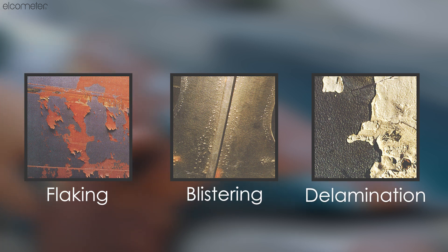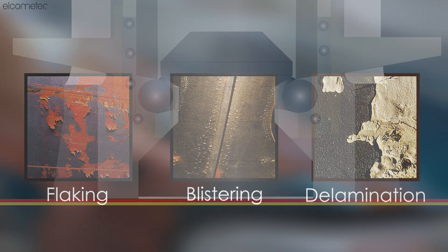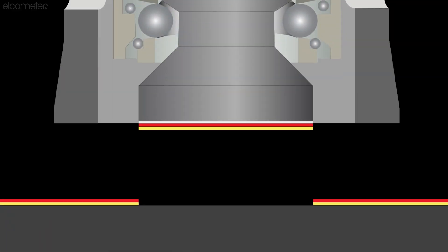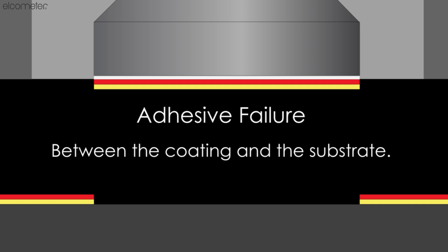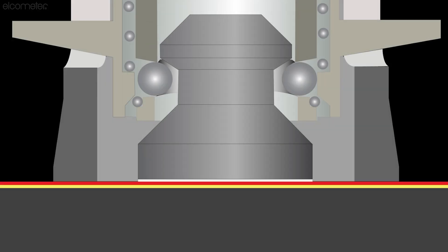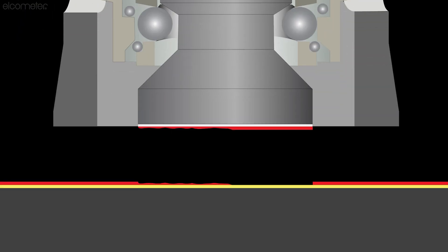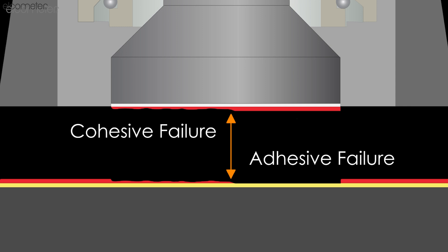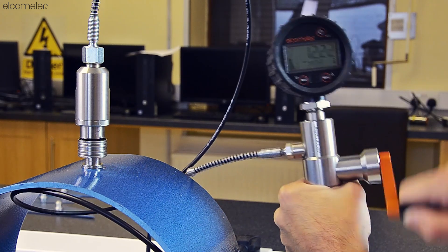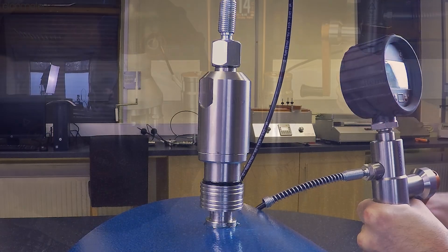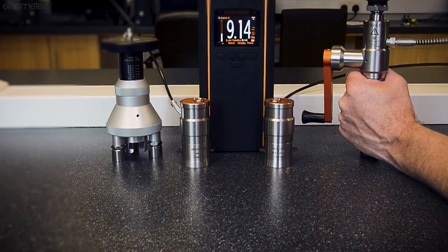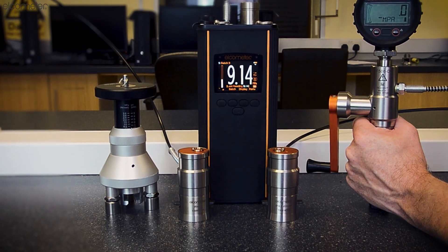Adhesion tests provide peace of mind against premature failures by quantifying the strength of the bond between a substrate and its coating, and as an indication that the various processes required within the coating application have been carried out correctly. For this reason, adhesion tests are regularly used as part of inspection and maintenance procedures.